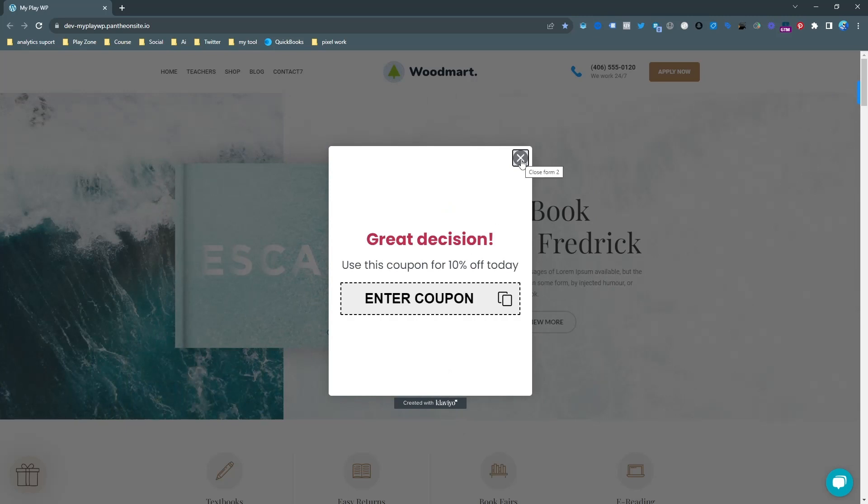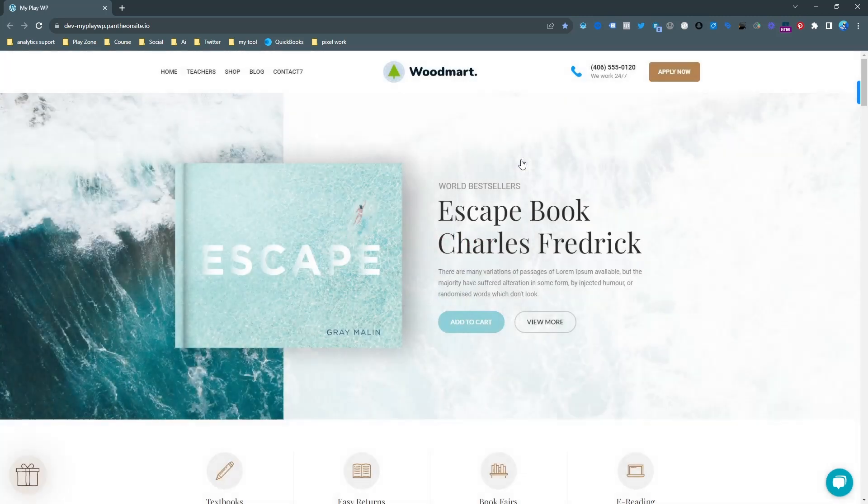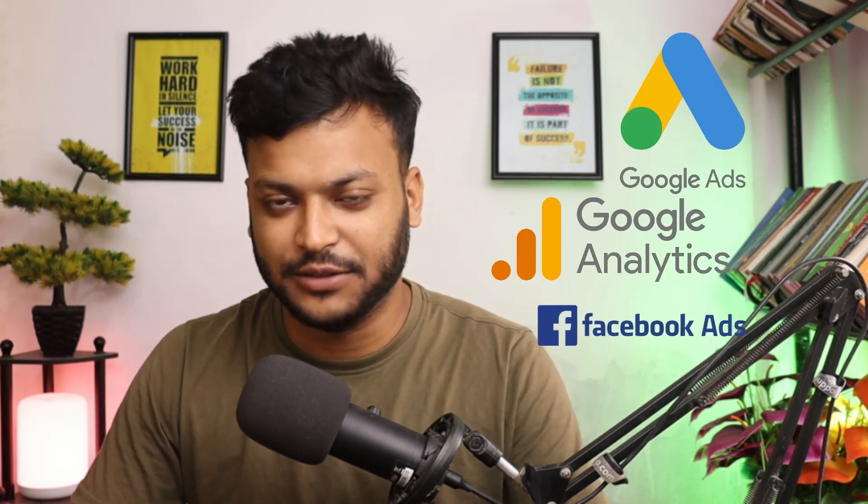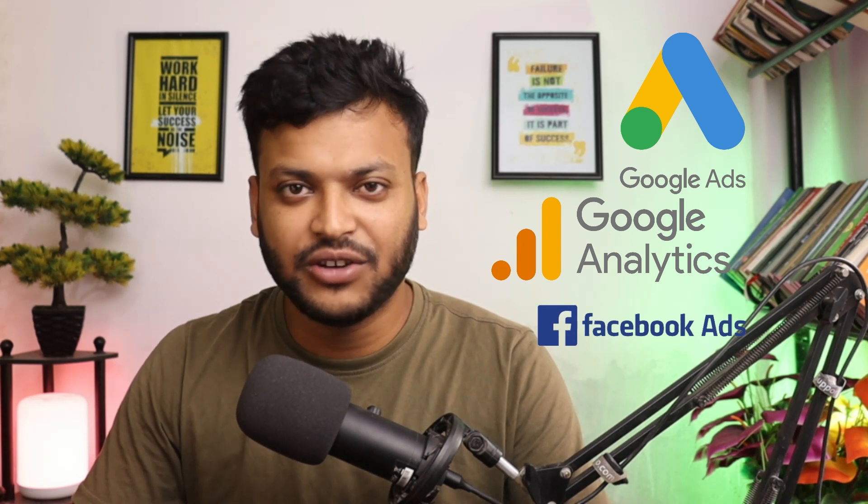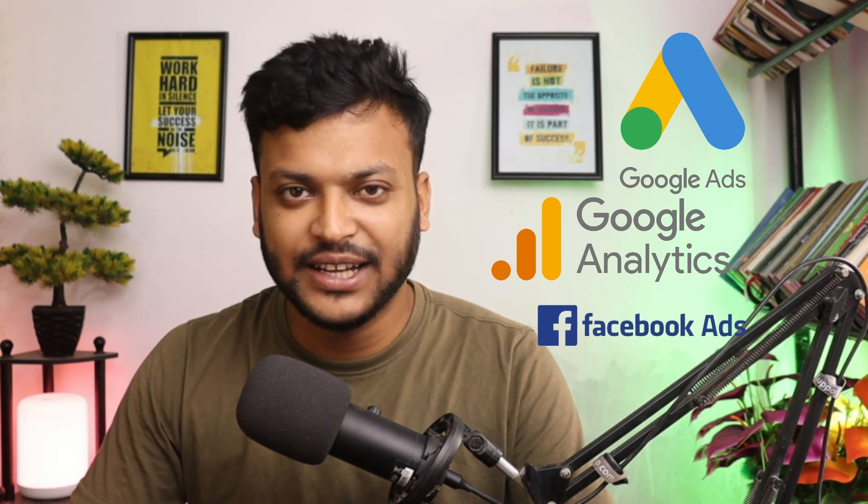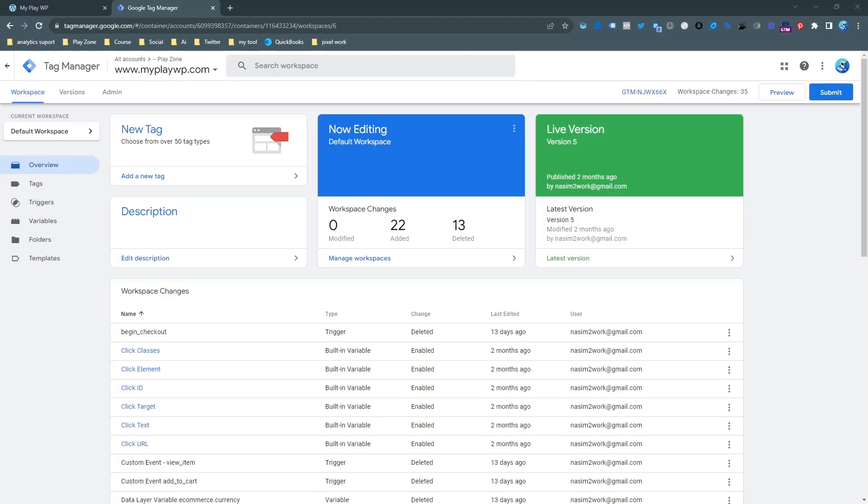Now I want to set up tracking for Facebook. I will use Google Tag Manager to setup my conversion tracking because this is the smart and easy way to setup conversion tracking like Google Analytics, Google Ads, Facebook Ads etc. If you are not so technical, you can contact me. I am here to help you. Details on the description. Let's back here.